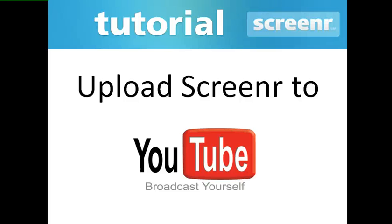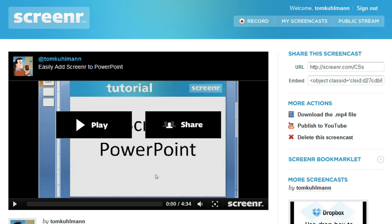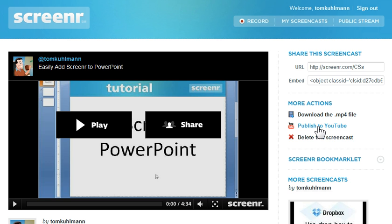I'm going to do a quick demo of how to upload screener videos to YouTube. It's actually pretty simple. First thing you want to do is go to the screener site and select your video. On the right-hand column you'll see 'More Actions,' and one of the actions you can choose is 'Publish to YouTube.'